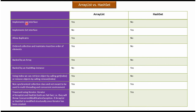Implements list interface: Yes, ArrayList implements list interface. No, HashSet does not implement list interface. Implements set interface: No, ArrayList does not implement set interface. Yes, HashSet implements set interface.